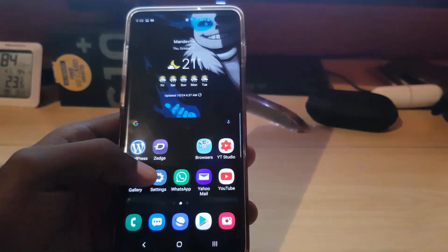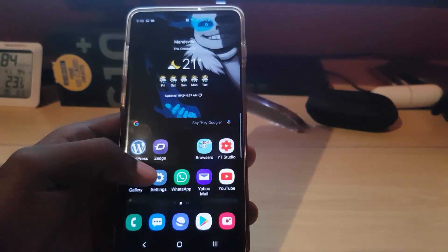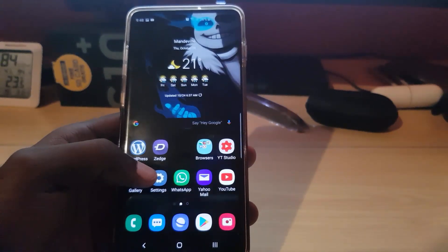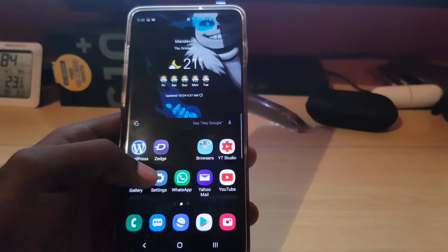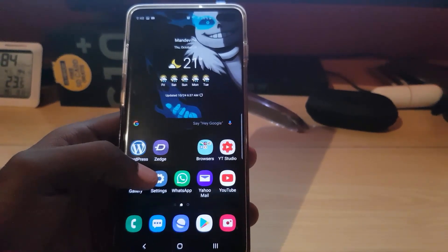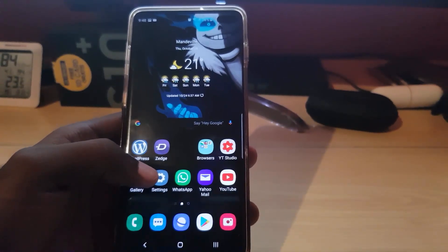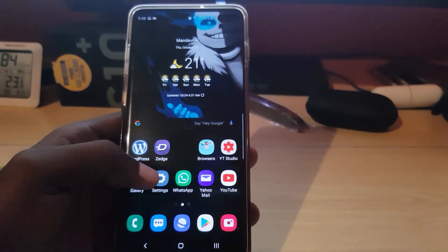At any time you can switch back over to internal storage, or vice versa. That's it from Blog Tech Tips — bye until next time, guys!